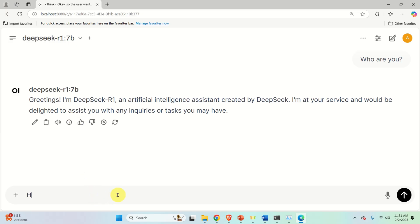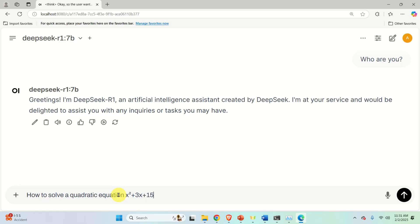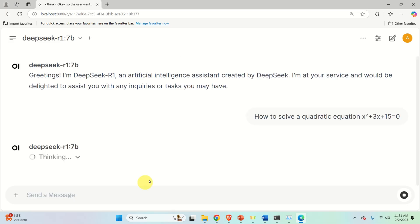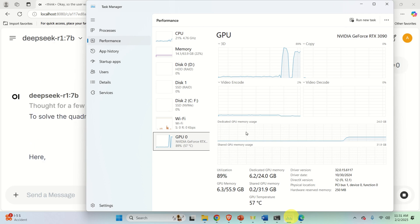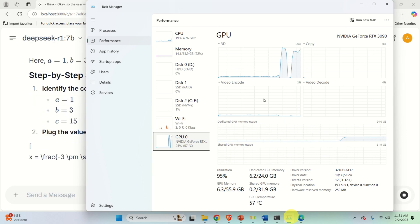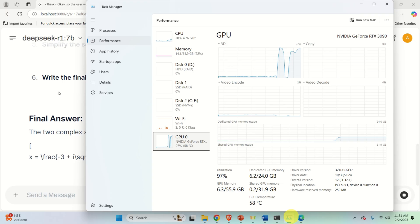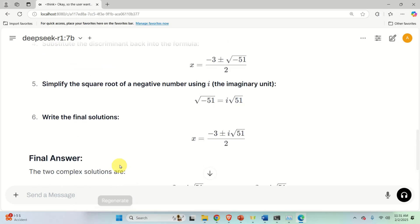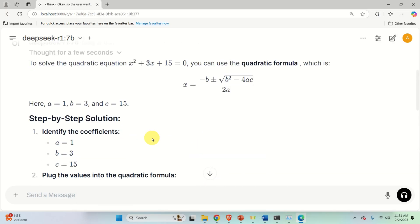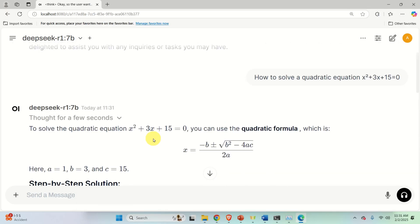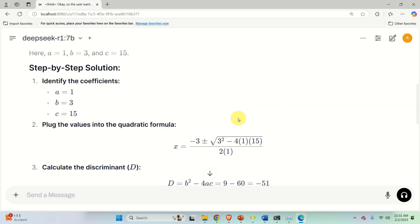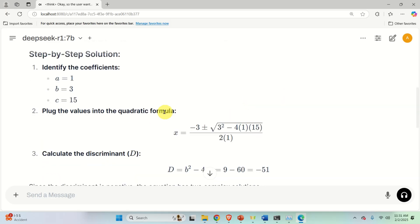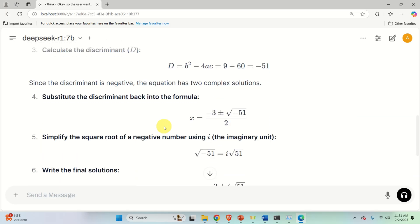So let's ask a question. How to solve a quadratic equation and let's specify it. And you will see several advantages of running the model in this graphics user interface. And let's press enter and now you can see the model is thinking and generating the response. Meanwhile over here you can see my usage of my GPU and you can see immediately the response.